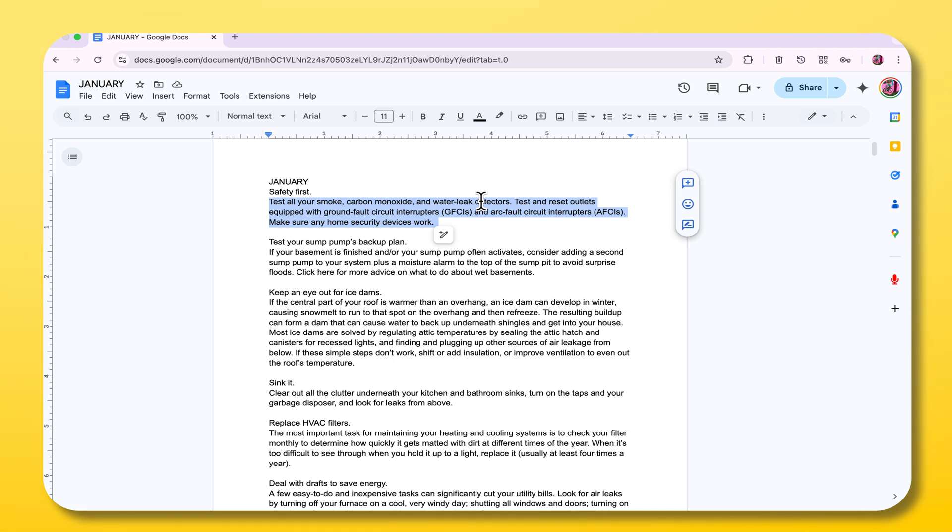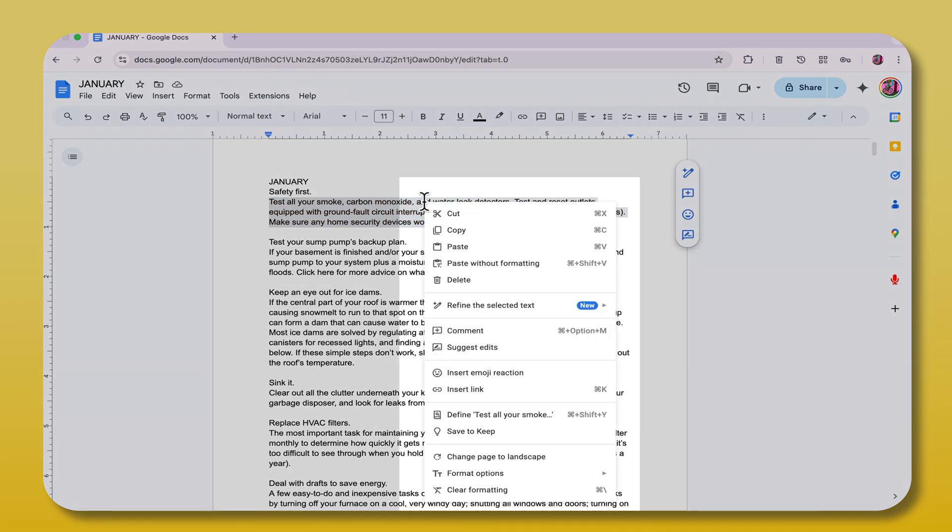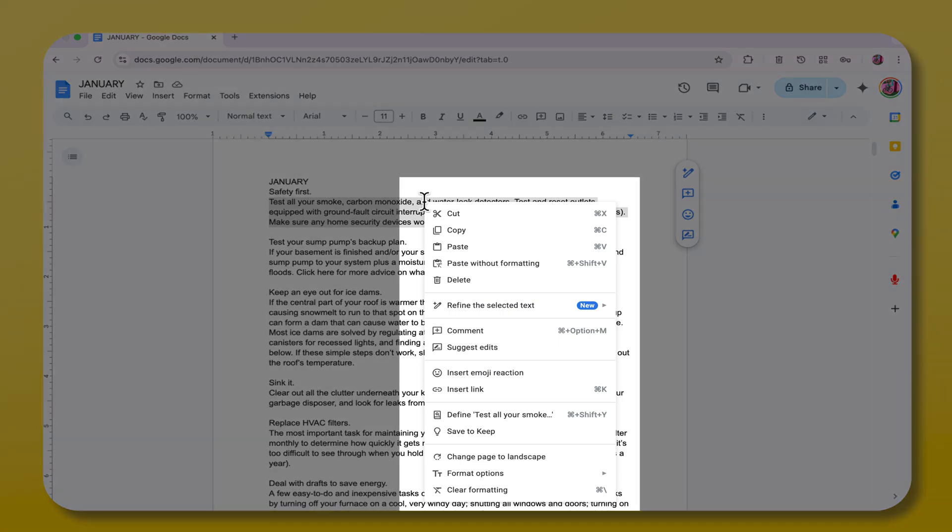Now here's something that's really cool. You have a right click and a left click on your mouse. When you do a right click, it brings up options such as cut, copy, paste, and paste without formatting.